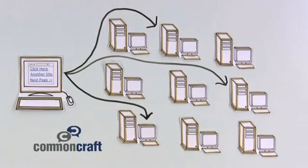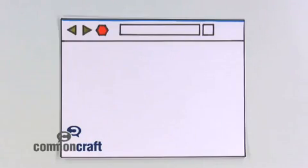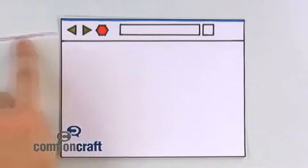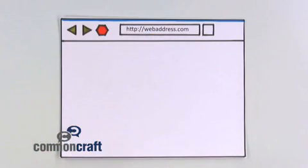Together, this system makes up the World Wide Web. So, let's sum it up. To visit a website, we type in a web address or click a link.